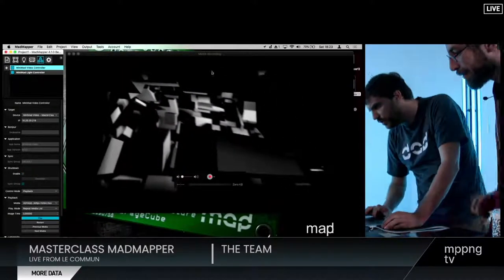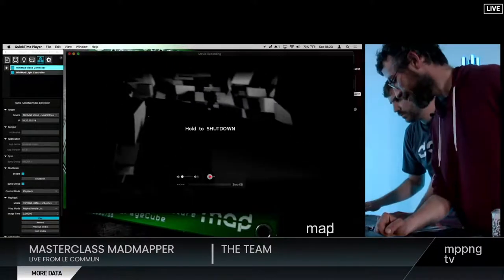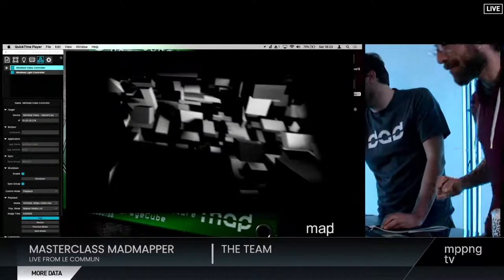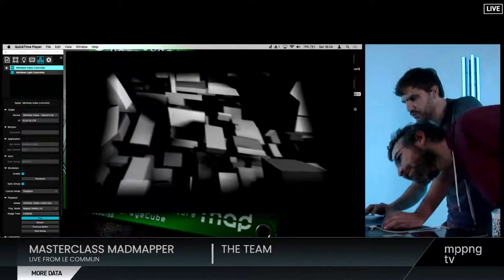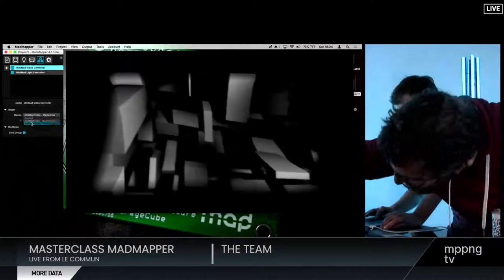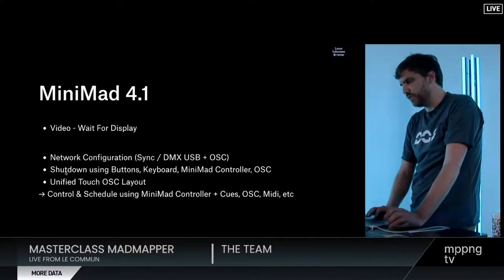There's a problem with the network it seems. Anyway, I'll show you — by pressing keys on the Minimad you can shut them down. Using an OSC controller you can also shut down, and you're supposed to be able to do it as well with the Minimad controller.